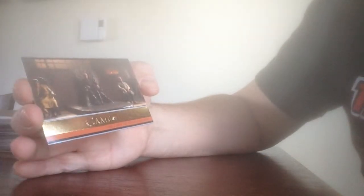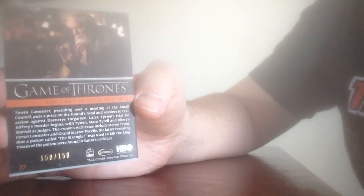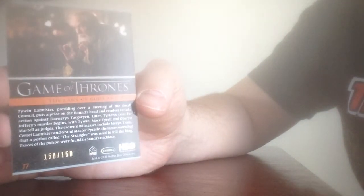And we have a gold card here. This one is the Laws of Gods and Men. Shows Tywin Lannister on the Iron Throne. And this one is numbered. Oh, nice. Last one stamped. 150 of 150. That's pretty cool.